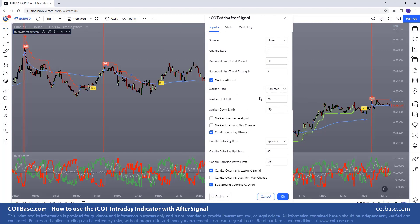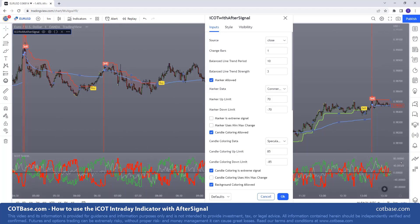...over here you can set the limits for which the signals will appear. Marker data — this is focused on commercials, the red line over here. And over here you can see we have a scale from plus 100 to minus 100, and depending on where you set the limit the signal will appear.